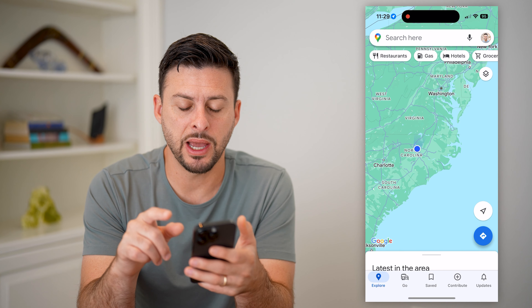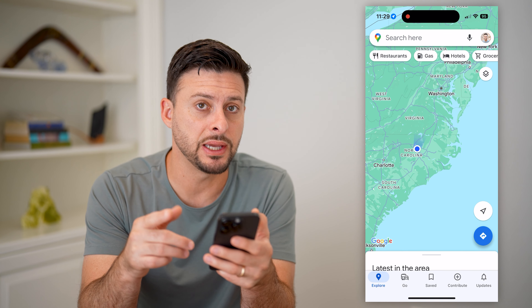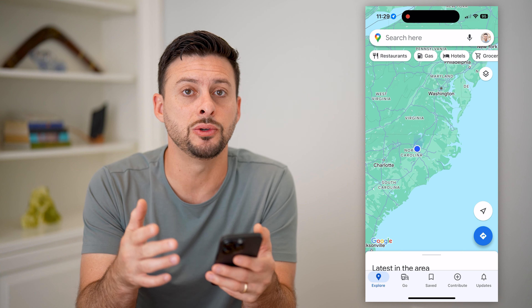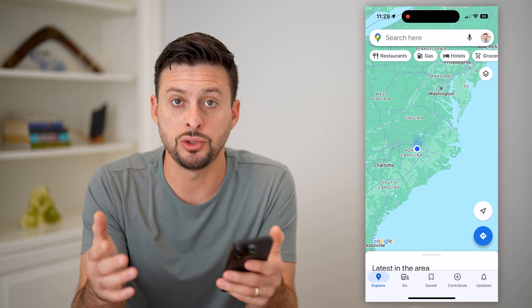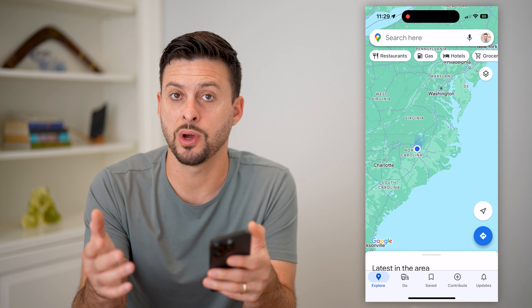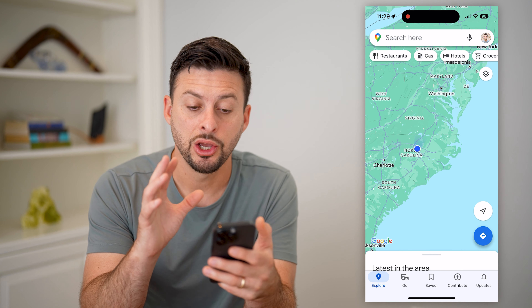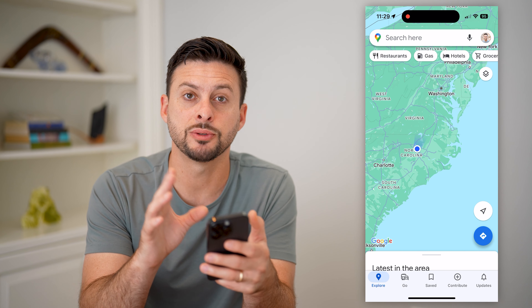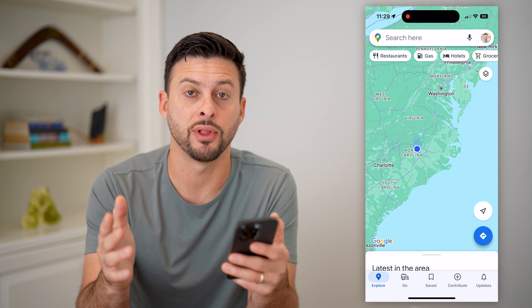So let's open up Google Maps. The first step is you need to go through this process when you do have internet — whether you have Wi-Fi or cell data — you need to first prepare before you're offline.